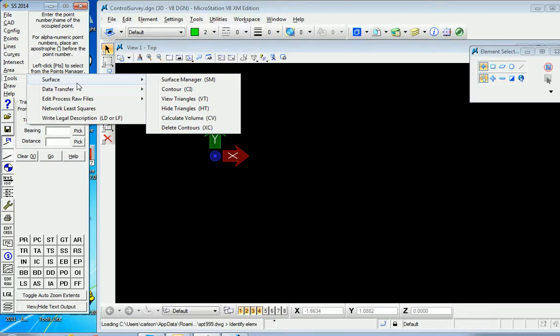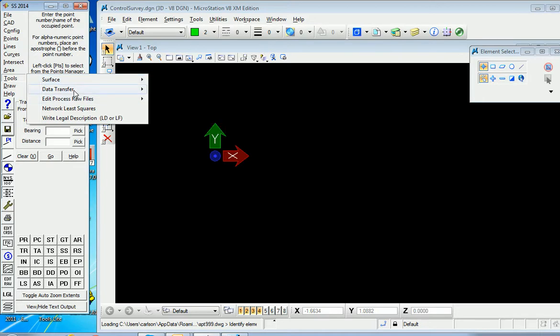The tools flyout of Simplicity shows a lot of the commands brought in from the Carlson survey side that are familiar, such as data transfer.